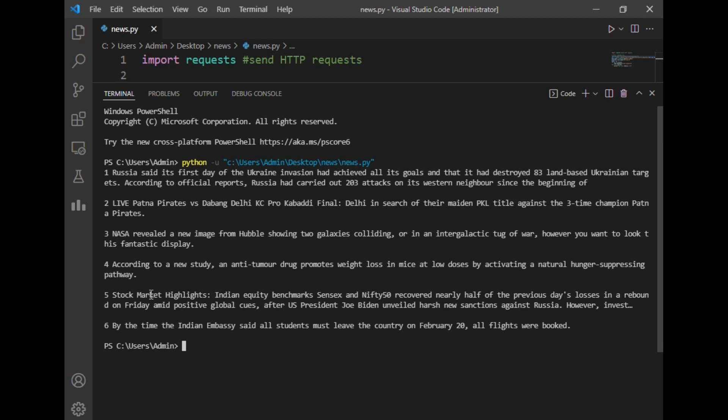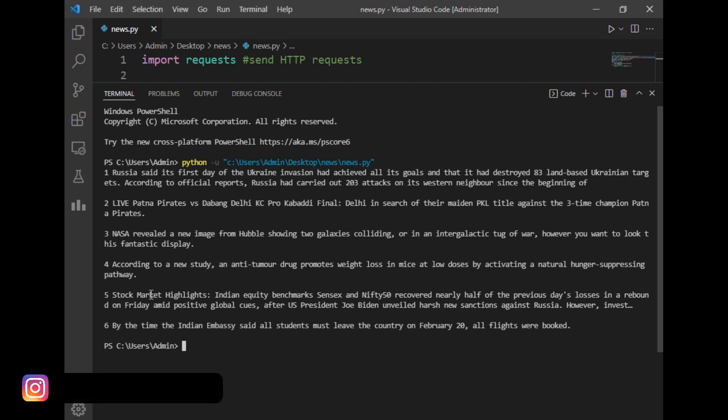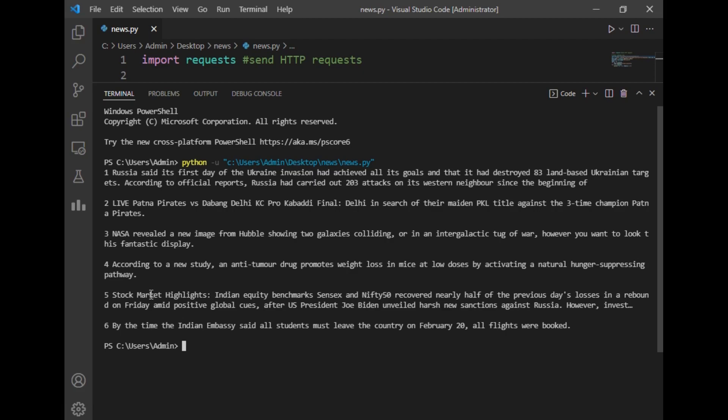So this was our simple program to fetch news details from external website using Python. So here comes the end of this video. If you like this video then don't forget to share with your family and friends. And if you face any queries due to the execution of this program you can simply message me on Instagram or comment section below. Here comes the end of this video. Thanks for watching.